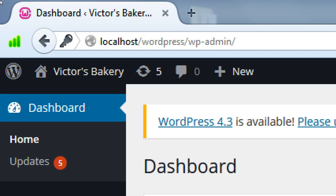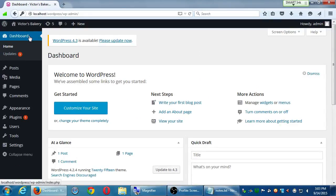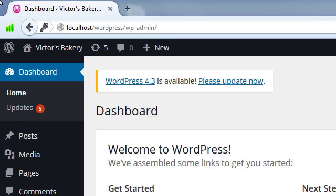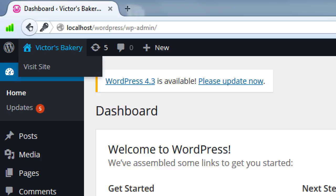Here we are in the dashboard — the back end. The front end is what the regular user will see, and the back end is what you see as the administrator. We want to get into the habit of switching back and forth because the user should not see this — if they do, that means you got hacked. It's pretty easy to switch: hover your mouse at the top left where it says the name of your site and you'll see 'Visit Site'. Hover over it and click.